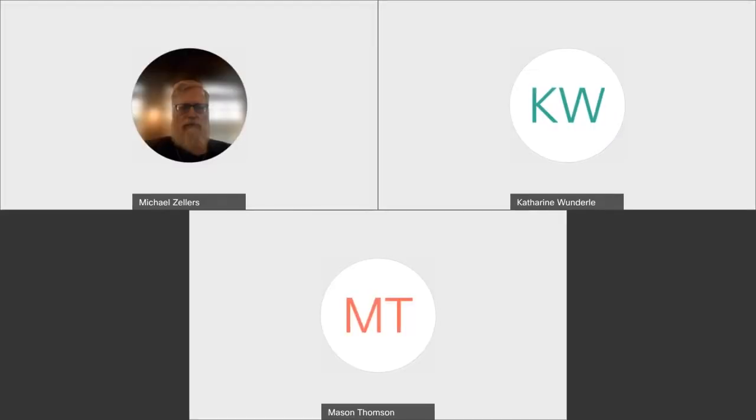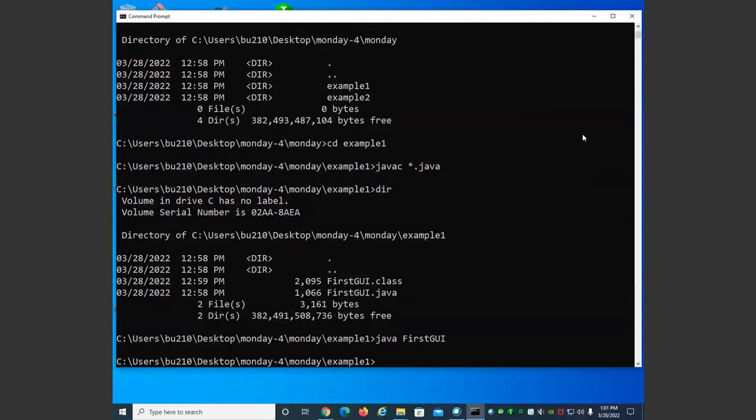We're going to start going over GUIs in Java today. GUIs have sort of evolved on Java. First, there was what's called AWT, and sometimes we'll still use classes from it. Then came Java Swing, which is a bigger set of tools, and now there's a new tool called JavaFX. We're going to cover Java Swing in this class and see how to create a GUI.